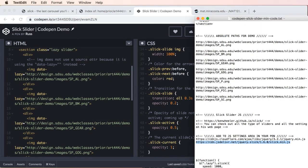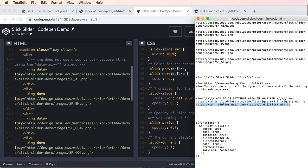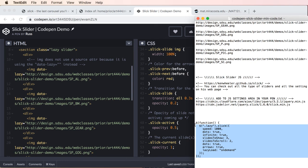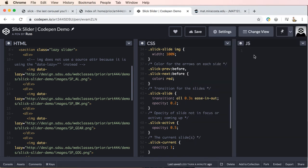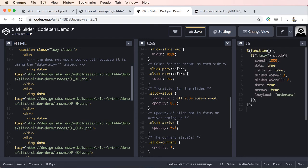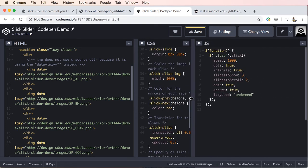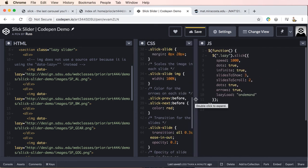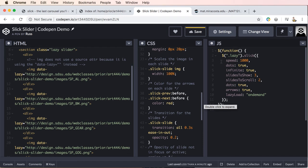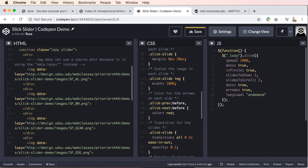So now what we're going to do is we're going to add this function. So let's go ahead and copy our function and we'll paste this into our JavaScript.